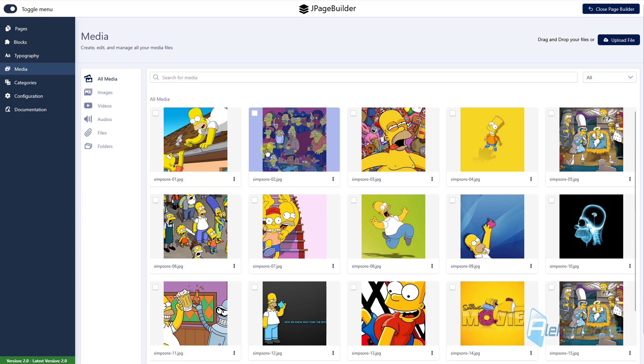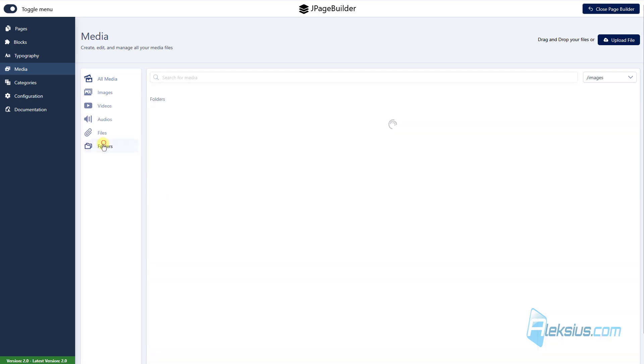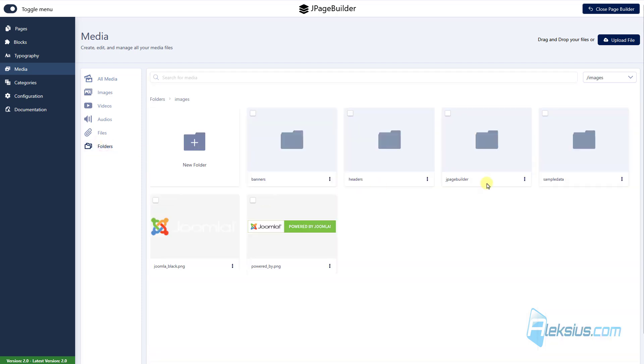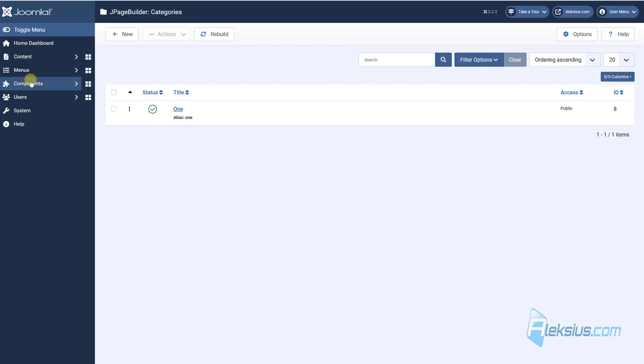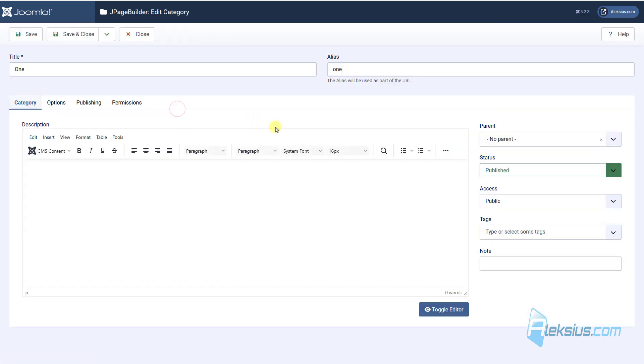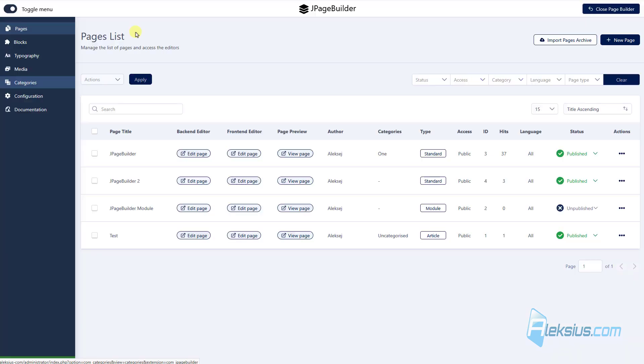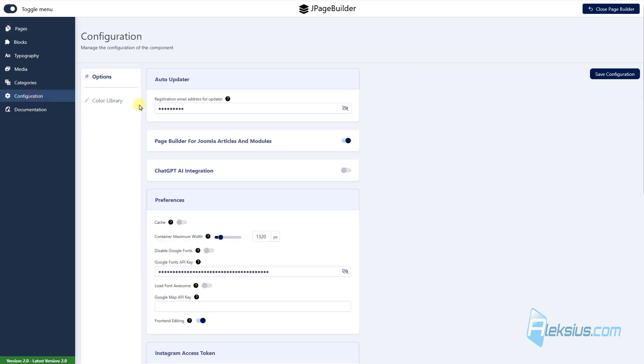Here in the media section you can manage your images, video, audios, files and of course you can manage folders in your Joomla folder. In category you can create categories for J page builder pages. This is something like categories in Joomla articles, how to work with Joomla article categories, you can learn from my previous video tutorial. And of course we have some configuration.